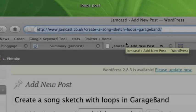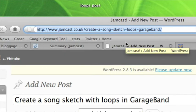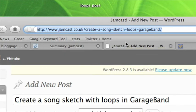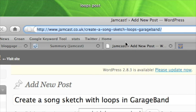Like I said, you can see the original post that this screencast is designed for at this URL: jamcast.co.uk/create-a-song-sketch-loops-garage-band. So if you're seeing this video outside of the context of Jamcast, head over to the blog, have a look, because I've included the notation for the piano loop and the chord sequence and various bits and pieces there that will be kind of useful to you if you are looking at this screencast right now.